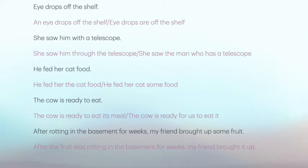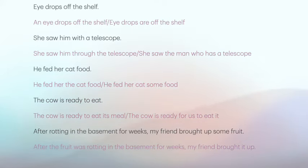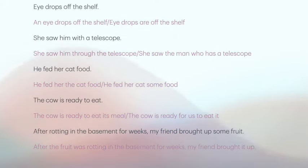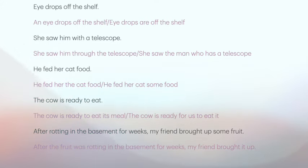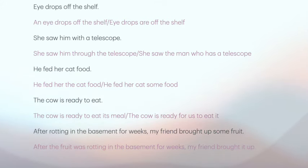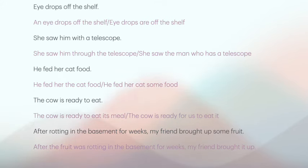'She saw him with a telescope' can mean she saw him through the telescope — so she was the one looking through it — or she saw the man who has a telescope, meaning she saw a man who was using one. 'He fed her cat food' means either he fed a woman the cat food, or he fed her cat some food. 'The cow is ready to eat' means either the cow is ready to eat its meal, or the cow has been prepared and is ready for people to eat it.